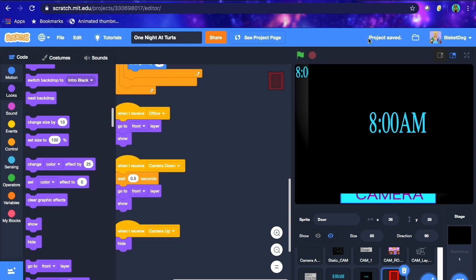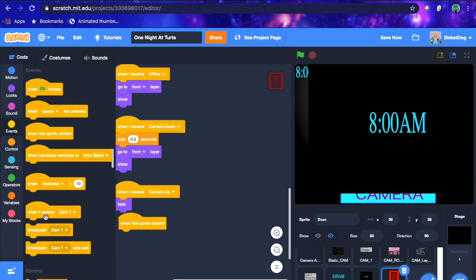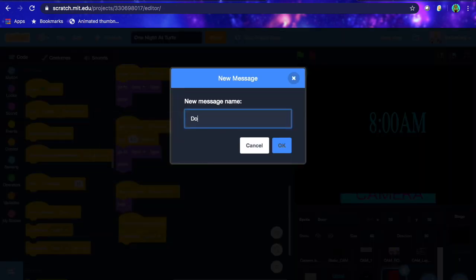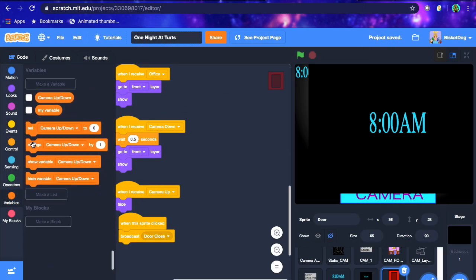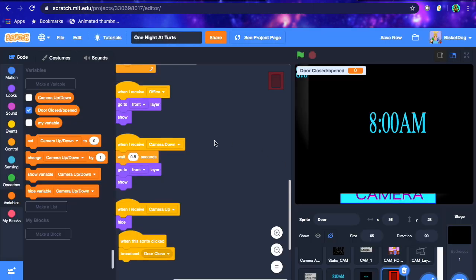Now we're going to go to 'when sprite is clicked', broadcast new message — this is going to be 'door closed'. This is essentially the door closing. Now for the slightly more complicated part: we're going to make a new variable called 'door closed/open', and make it for all sprites. This is essentially whether the door is open or closed.